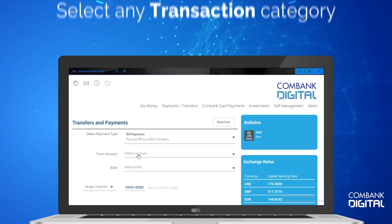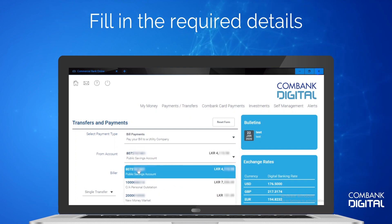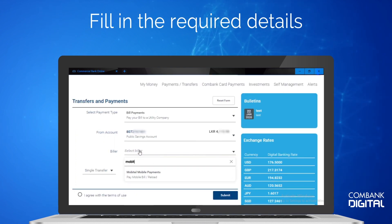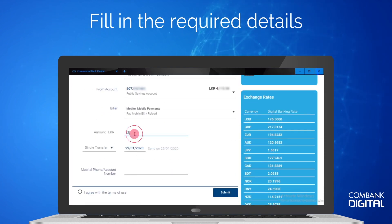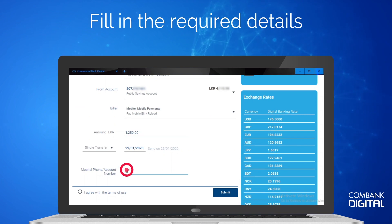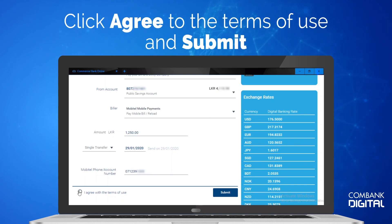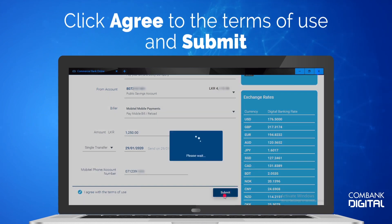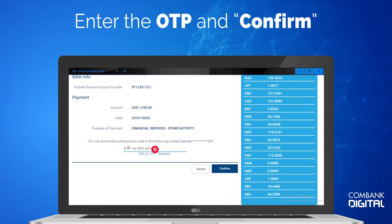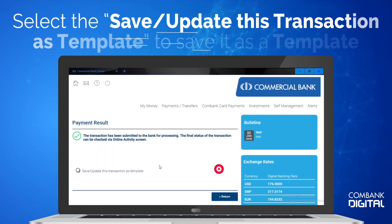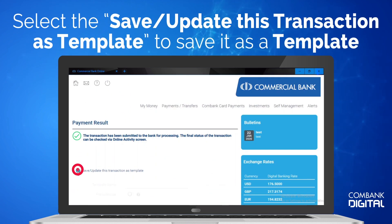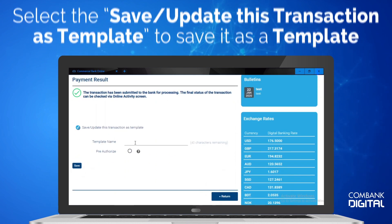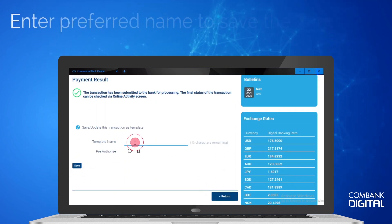Fill in the required details. Next, click Agree to the Terms of Use and Submit. Enter the OTP and Confirm.